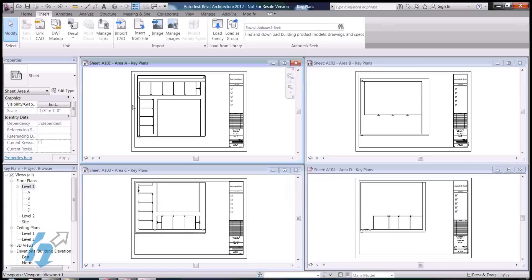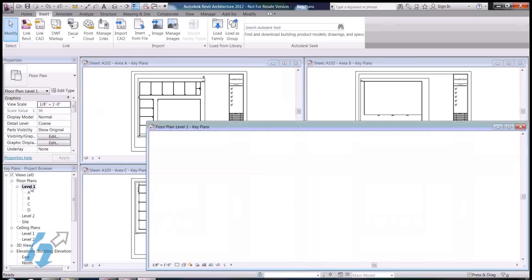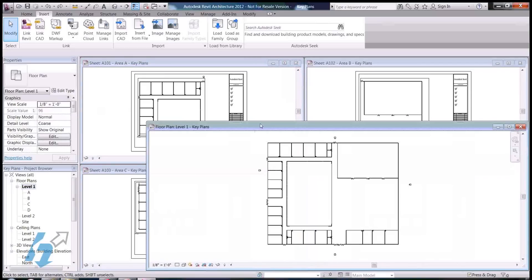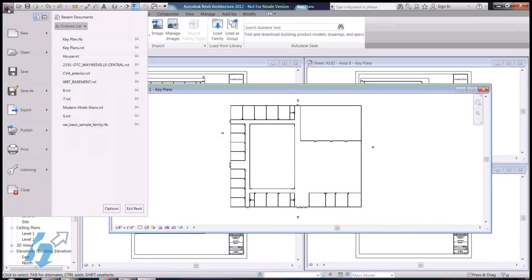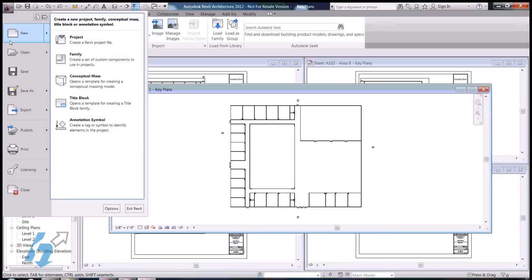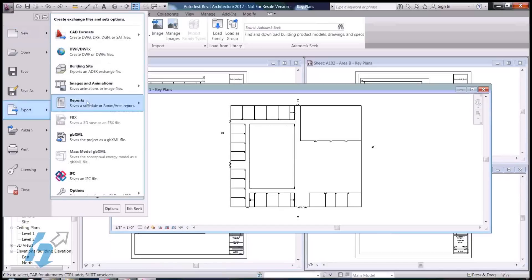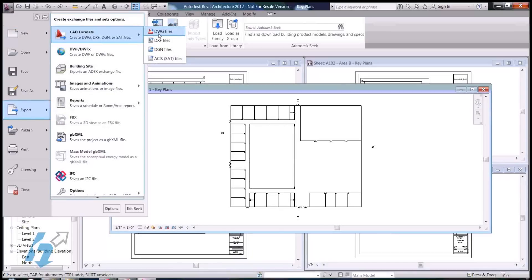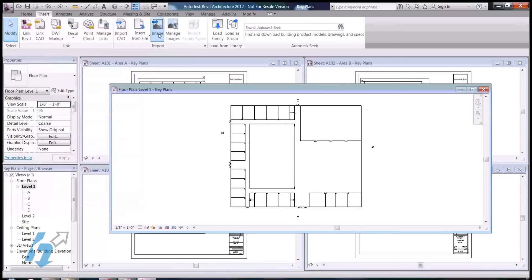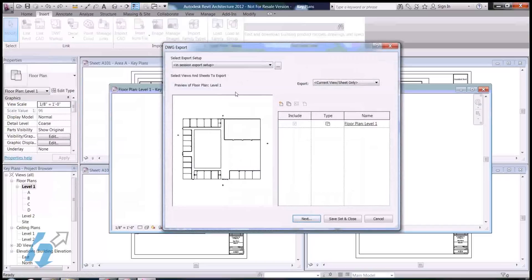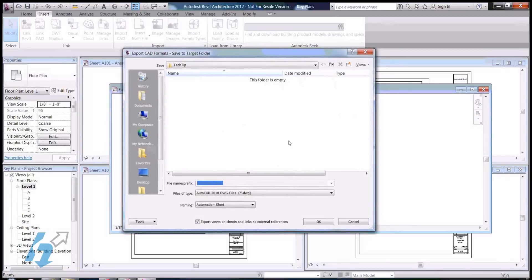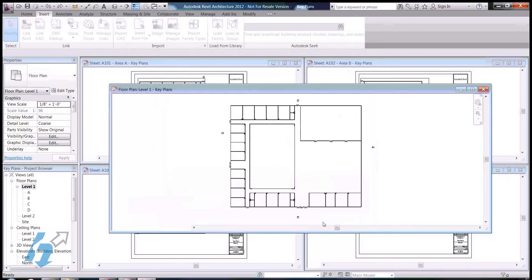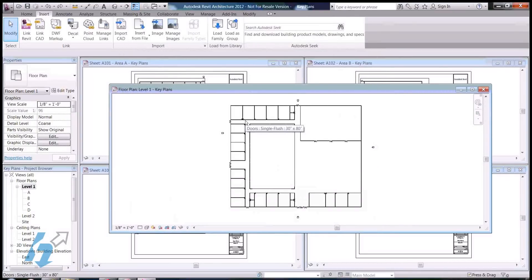Now, the first thing I'm going to go ahead and do is open up our overall floor plan. I'm going to go to the Applications menu and export this DWG out. Just so we have some vector lines to copy off of, so make sure we get our proportions correct when I start building my key plan.